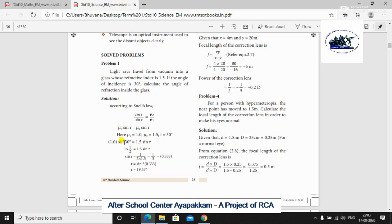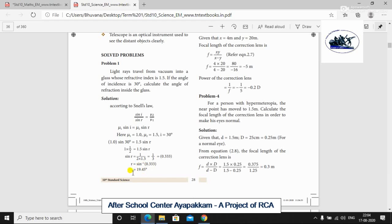So we get 1.0 sin 30° is equal to 1.5 sin r. Since sin 30° equals 0.5, we get sin r equal to 1 divided by 2 into 1.5, which gives us 1 by 3, equal to 0.333. Therefore r is equal to sin inverse of 0.333. Using a scientific calculator, r is equal to 19.45 degrees.